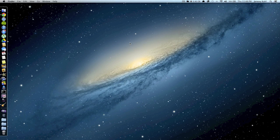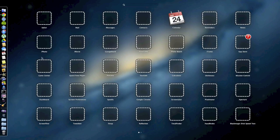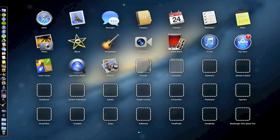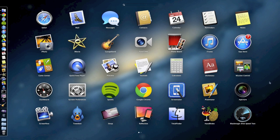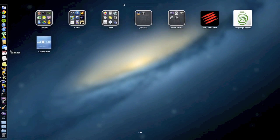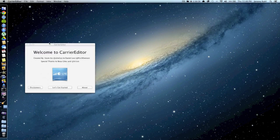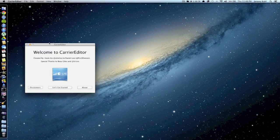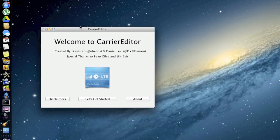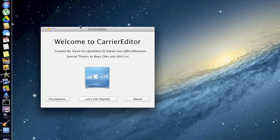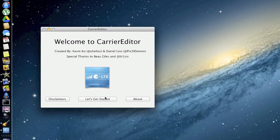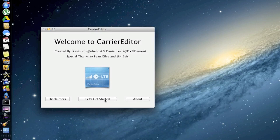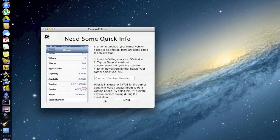So now we're going to go ahead and launch Carrier Editor. As you can see right here it says Welcome to Carrier Editor. It's basically going to walk you through each and every step. It's really straightforward, just a really easy hack to do here. So let's go ahead and click Let's Get Started.